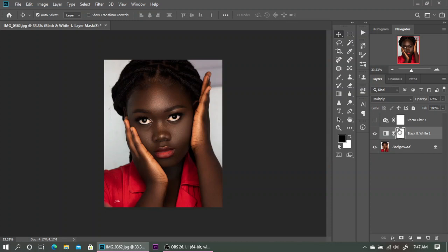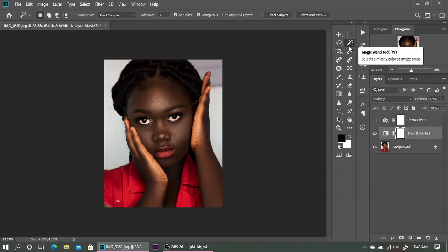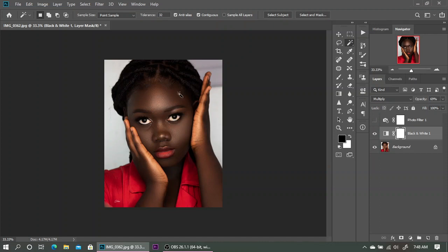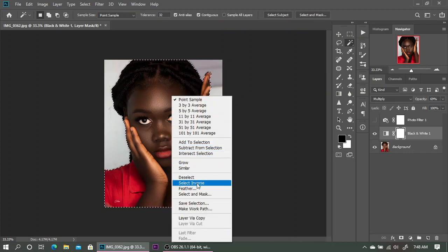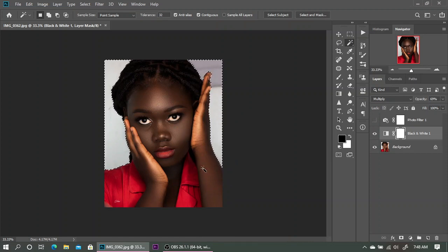Make sure you select the layer mask — the white box — not the layer thumbnail. Then come to your tools and select the Magic Wand. Up in the options bar we have 'Select Subject.' If you are using the latest version of Photoshop you'll have this option — I'm currently using Photoshop 2019. Click 'Select Subject' and with artificial intelligence Photoshop will select the subject for you. Then right-click and select Inverse to reverse the selection from the subject to the background.